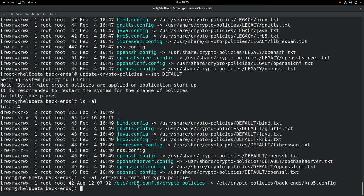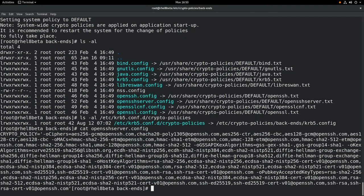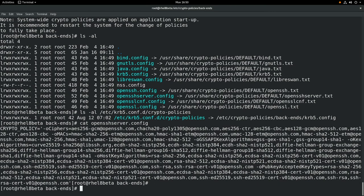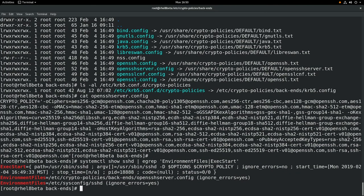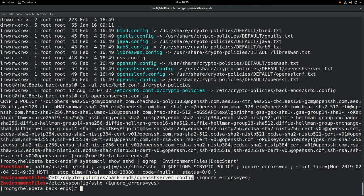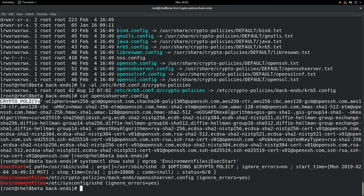Next, we'll look at how the crypto policies affect the sshd configuration. If we cat the openssh-server.config, you can see we have a bunch of sshd configuration options related to ciphers, MACs, etc. If we do a systemctl show sshd and grep for environment files and exec start, we can see how sshd is managed with the systemctl subsystem. You can see that we have an environment file set to /etc/crypto-policies/backends/openssh-server.config — which is a symbolic link into whichever policy is currently active — and that the sshd exec start passes that crypto policy variable in whenever sshd is started.